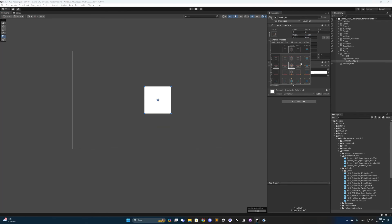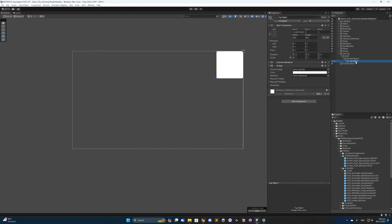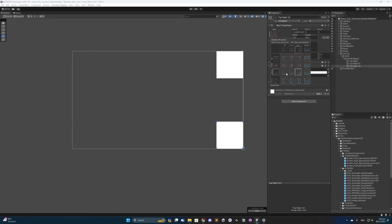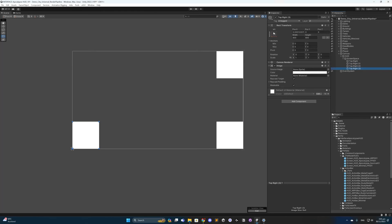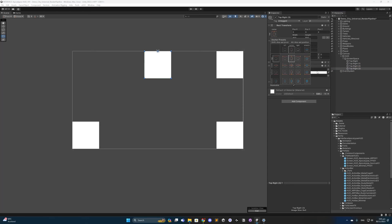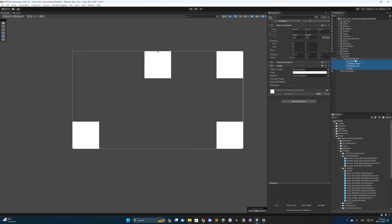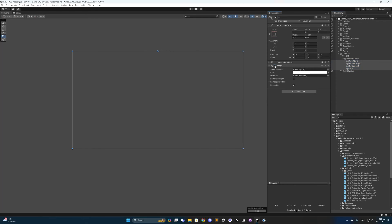For the top right I'll hold ALT and SHIFT and click the top right element. Then I'll hit Ctrl+D to duplicate and set one to the bottom right, one to the bottom left, and another for the top center. I'll name these accordingly. Then I'll Shift-click all of them and turn off the image component — we don't actually need them, they were just for preview.